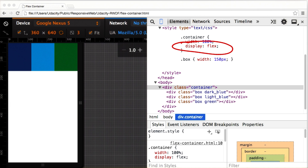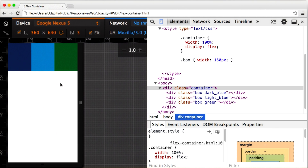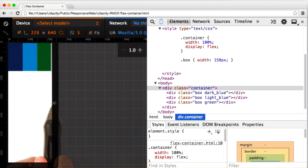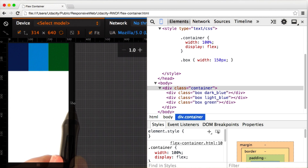That's because the default flex direction is row. By default, flex items fit on a single line. So no matter what I set the width of the elements to be, they won't wrap. Instead, the browser will size them to fit within the viewport.